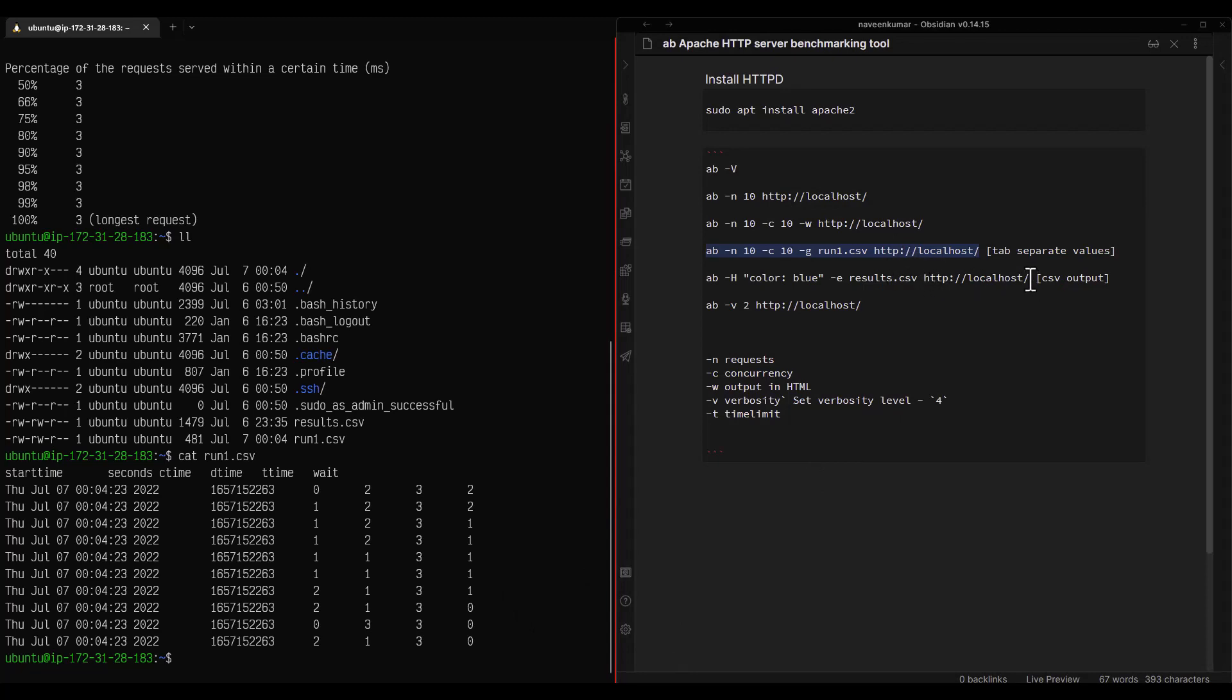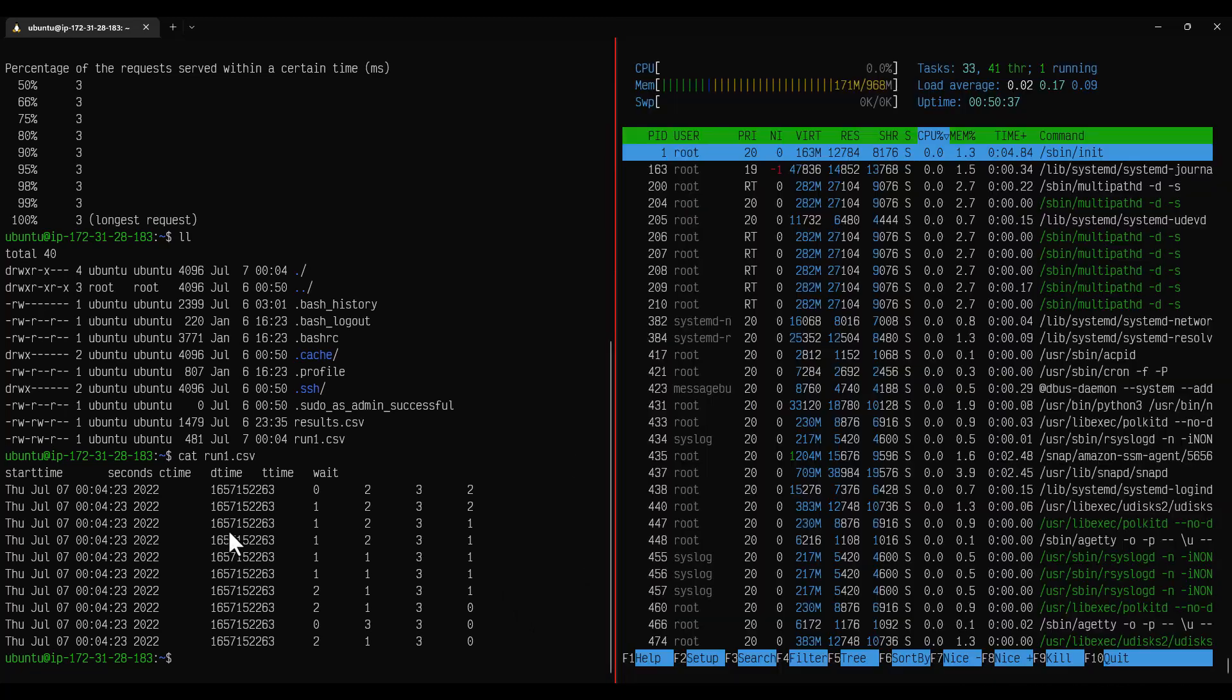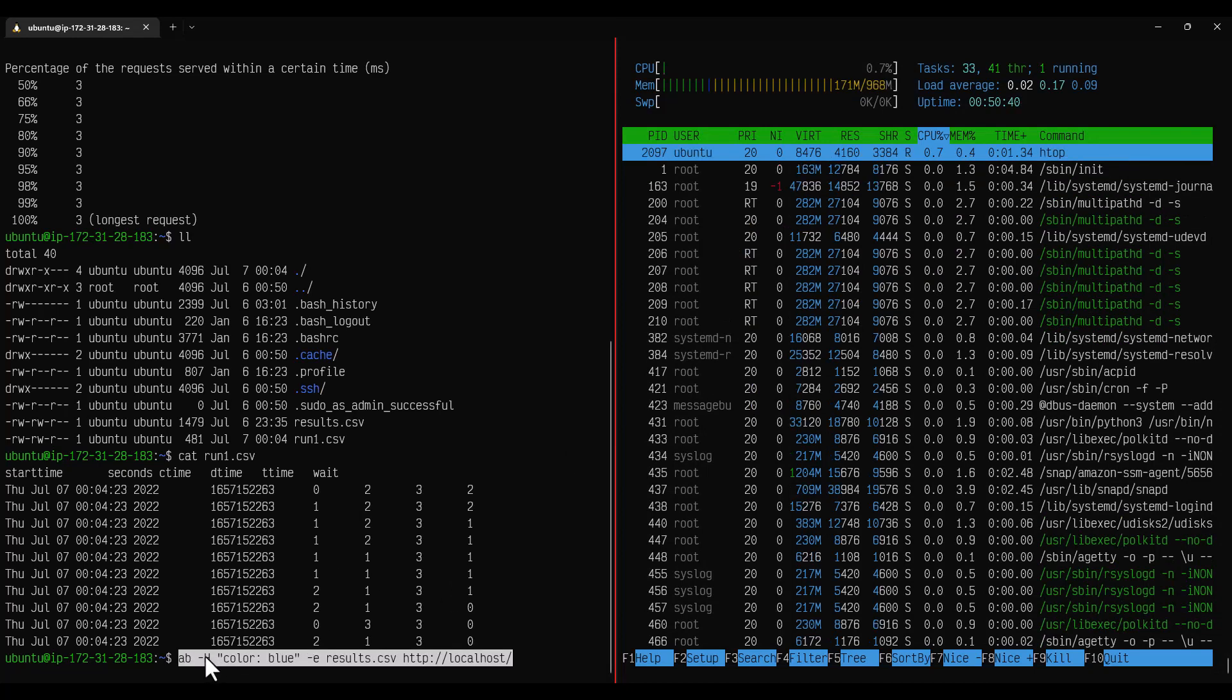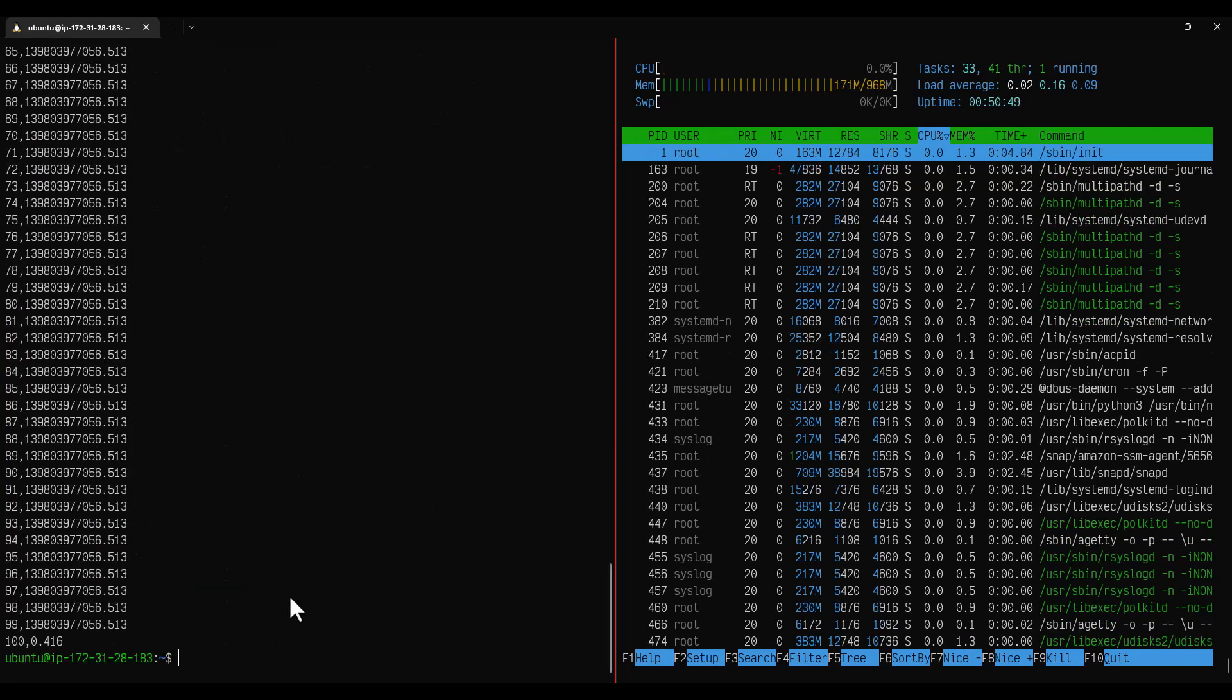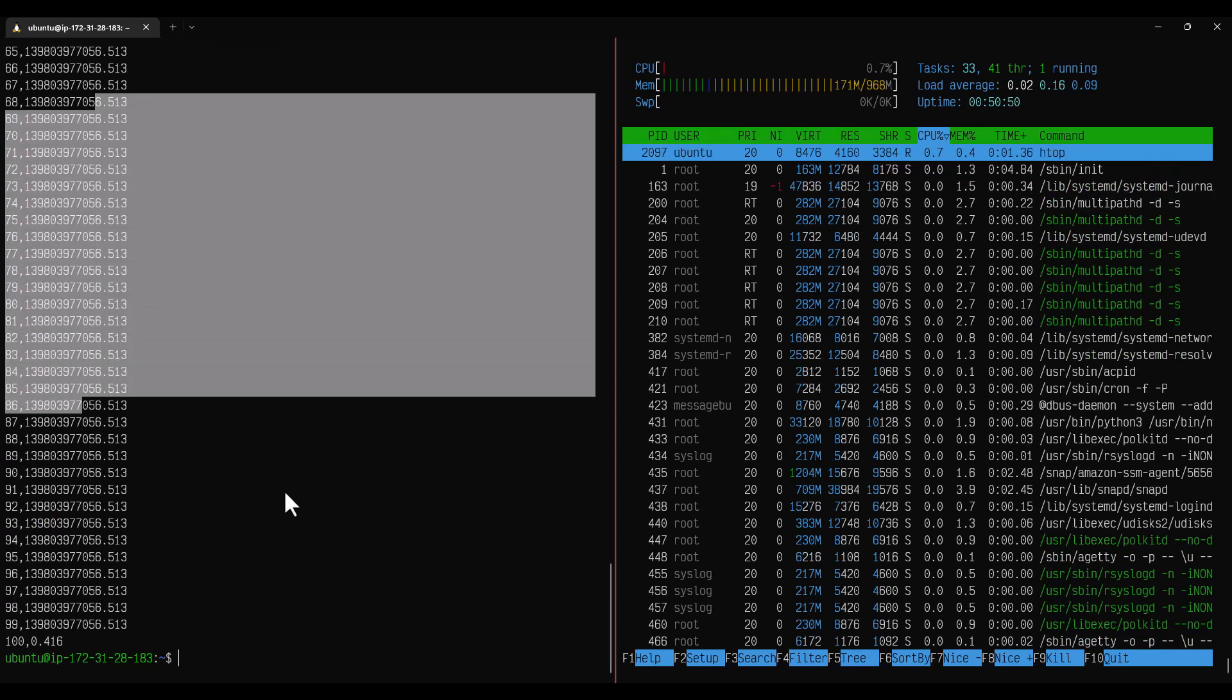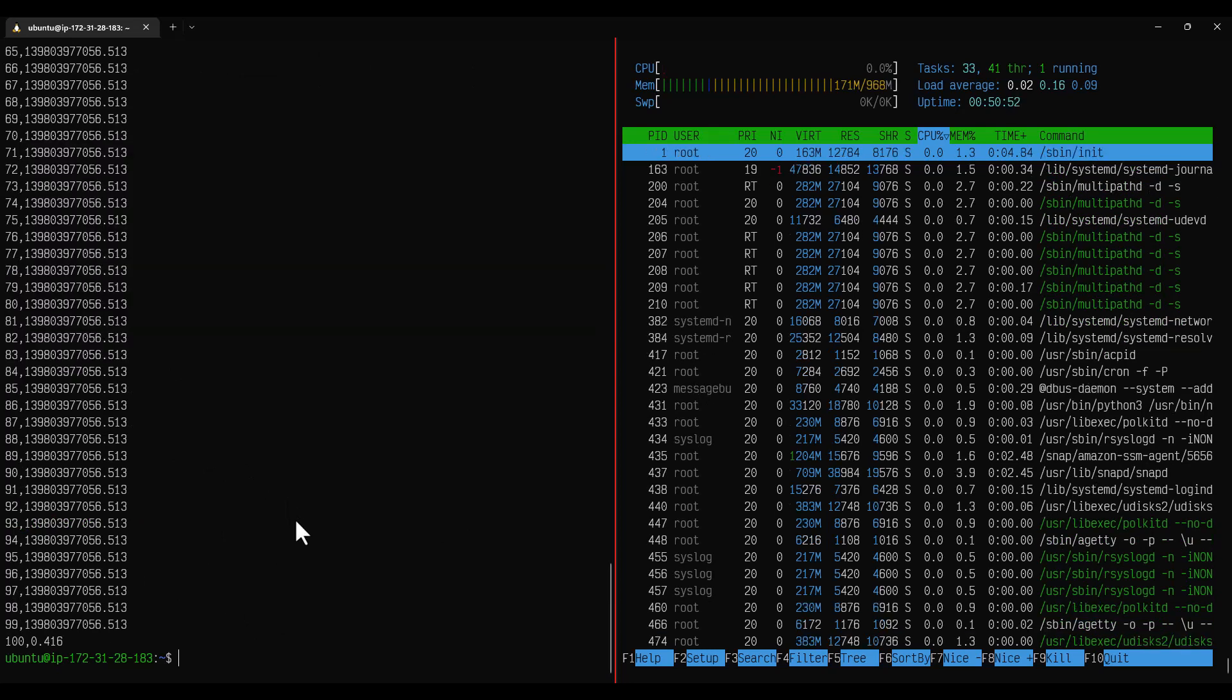For the CSV format you can use the hyphen E tag. And here I am passing the hyphen H the custom header and if you hit enter you can see there should be some results.csv got generated and you can see the comma separated value.